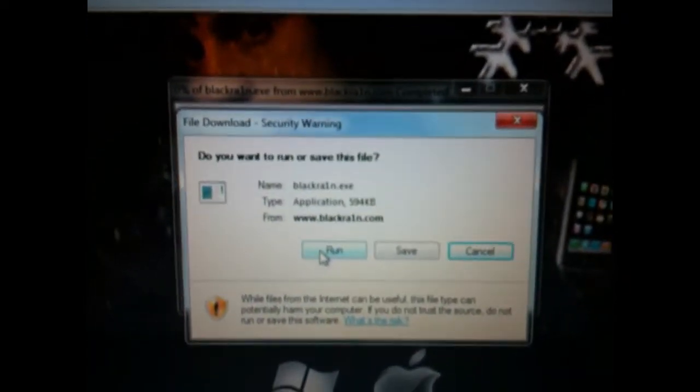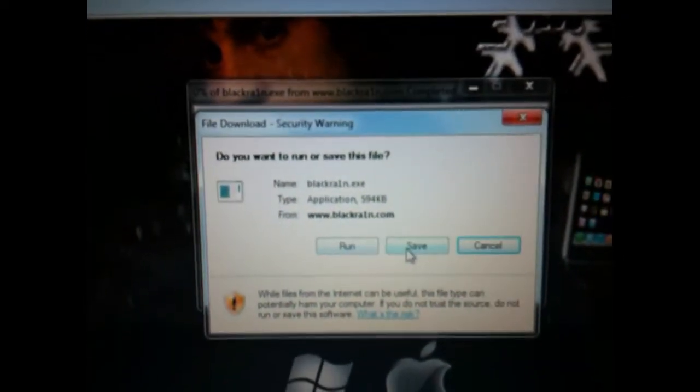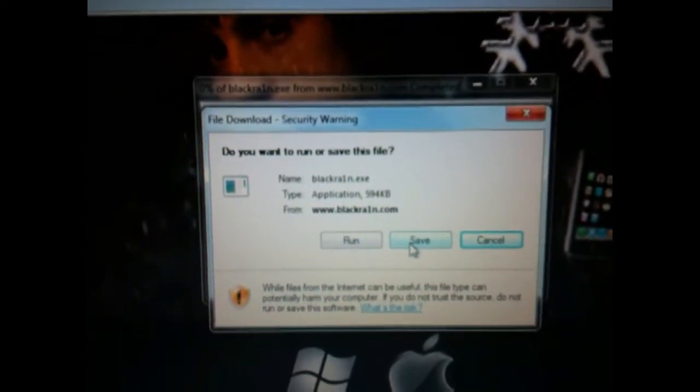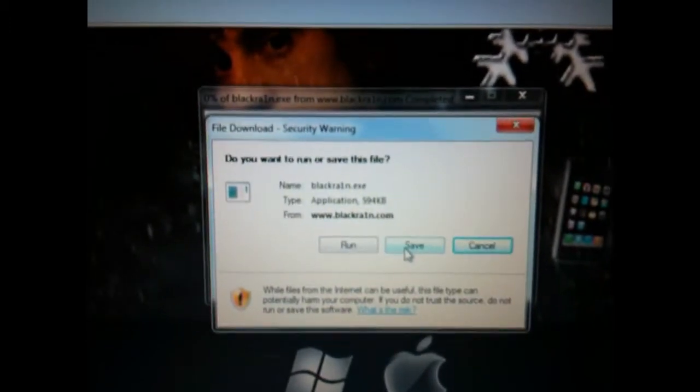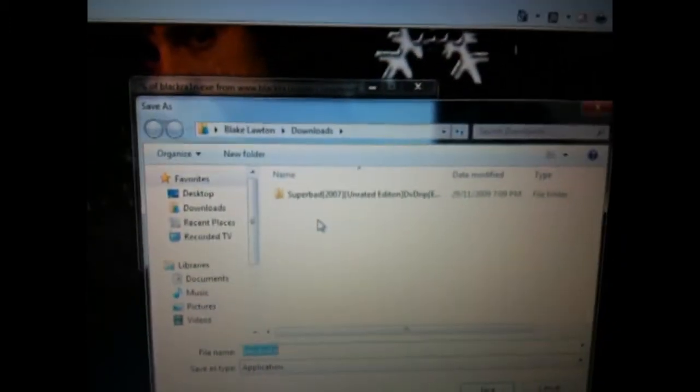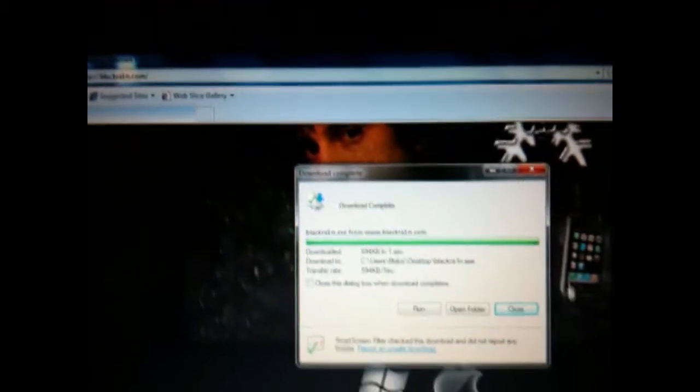then you get the little security warning. You want to probably save the file, and I'd probably say save it to your desktop would be your best bet there. It's a really small file and should download really quickly.